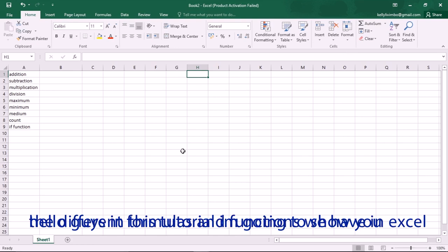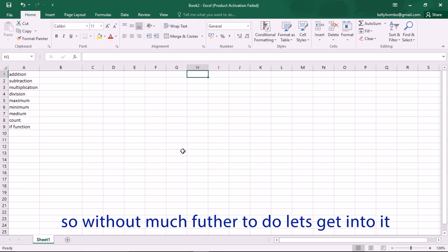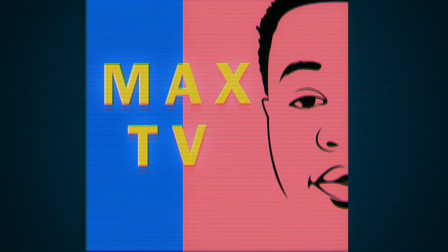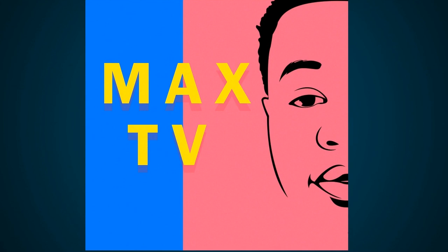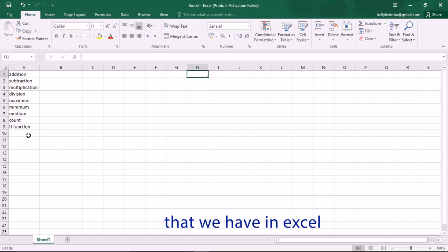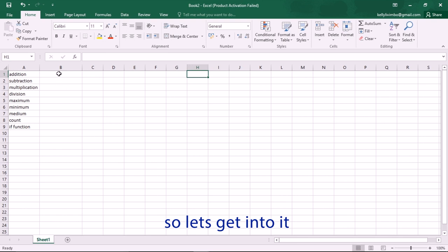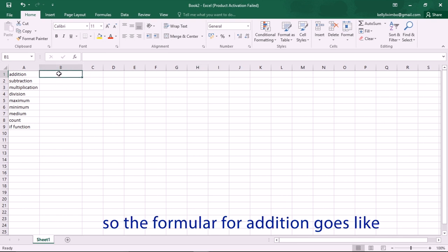Hello guys, in this tutorial I'm going to show you the different formulas and functions that we have in Excel. Here are different formulas and functions in Excel from A1 up to cell A9, so let's get into it.